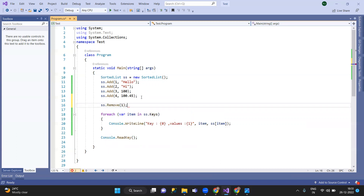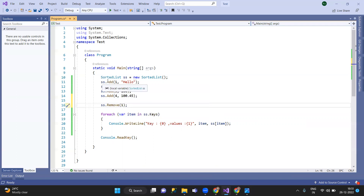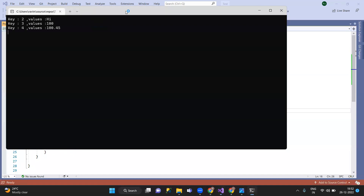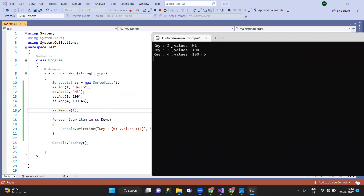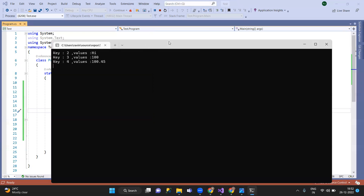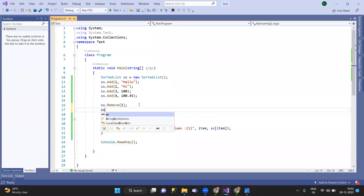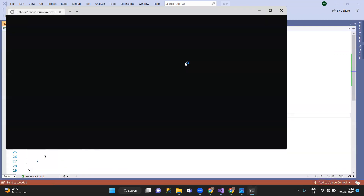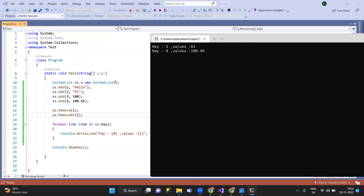If you want to delete elements, you can remove the values. Remove can be done on an index basis or a key basis. We can remove values by key, so it is key-based removal. You can also remove by index — that is index-based removal.